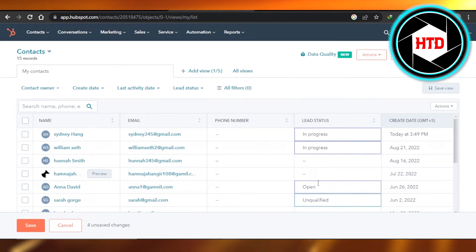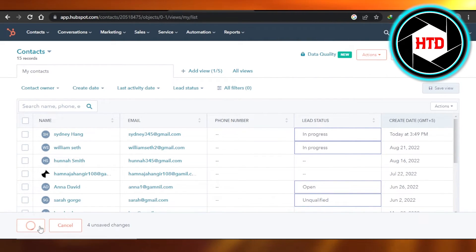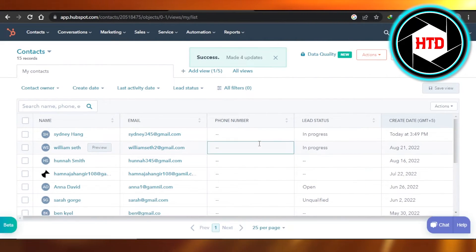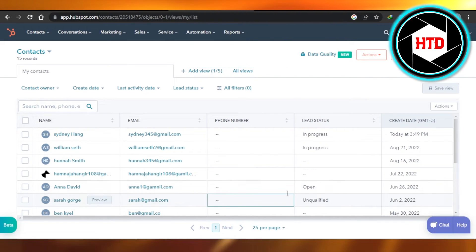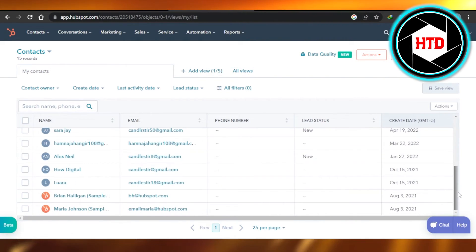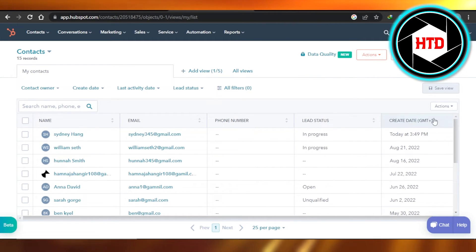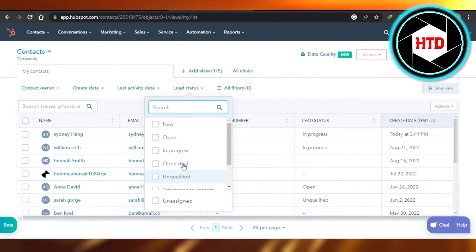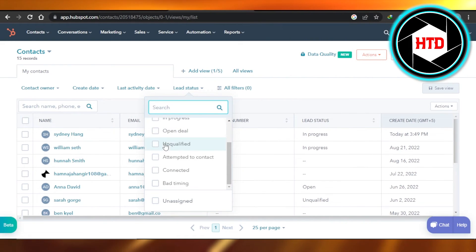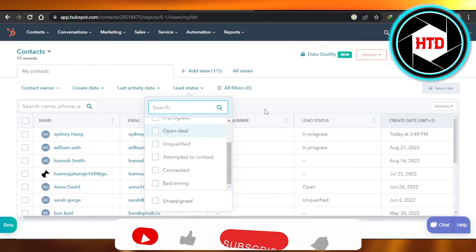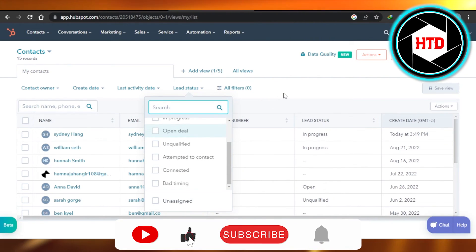Once you have added the lead statuses, click on save and your lead statuses will be updated right here. So this is the easiest way to change lead statuses on HubSpot. You can also filter your search from this option to get to the right email address so that you can change the lead status easily.